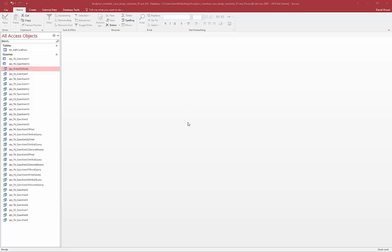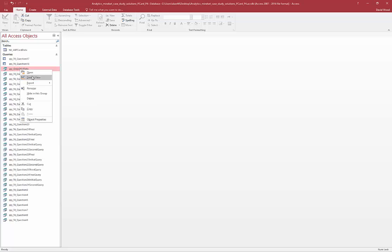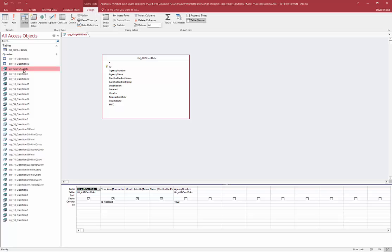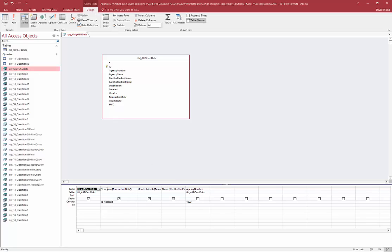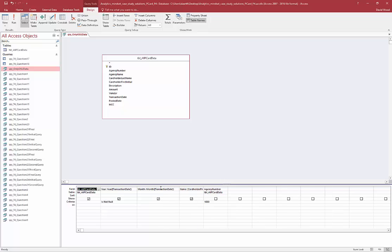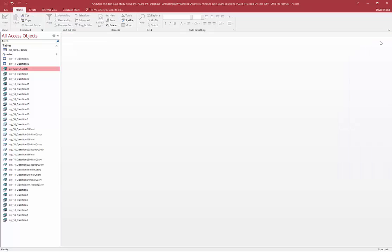Microsoft Access also has date and time calculations as a special type of calculation. Now we showed you one of these before earlier when we queried our OSU data. Down here, we used a function called year, where we told it to use year to extract the transaction date. We also did one with month to extract the month from the transaction date, similar to how you do it in Excel with those similar formulas.